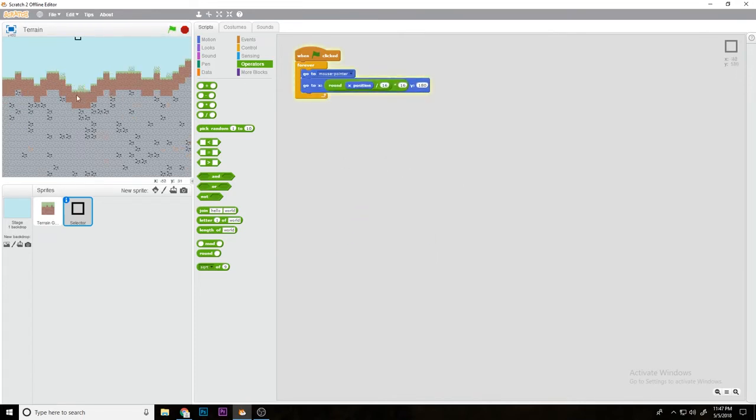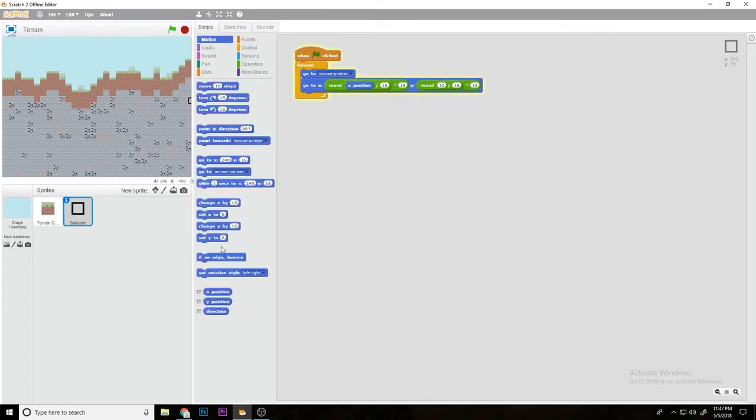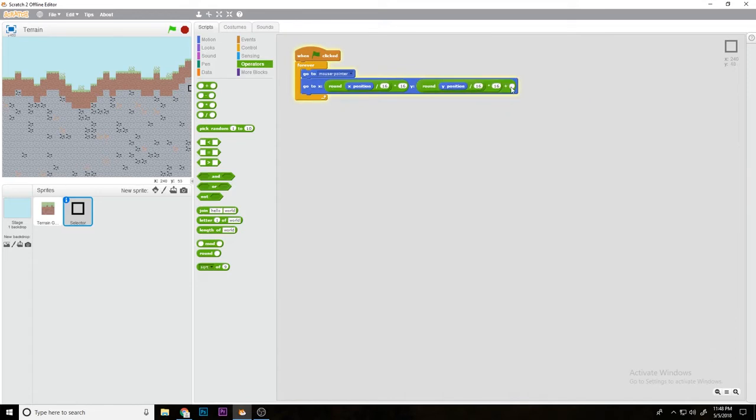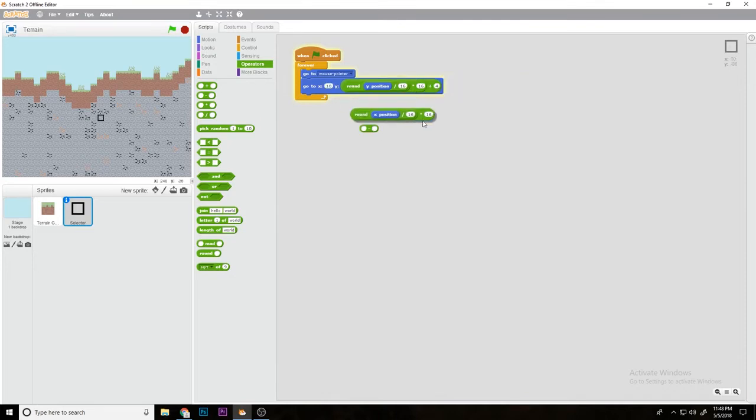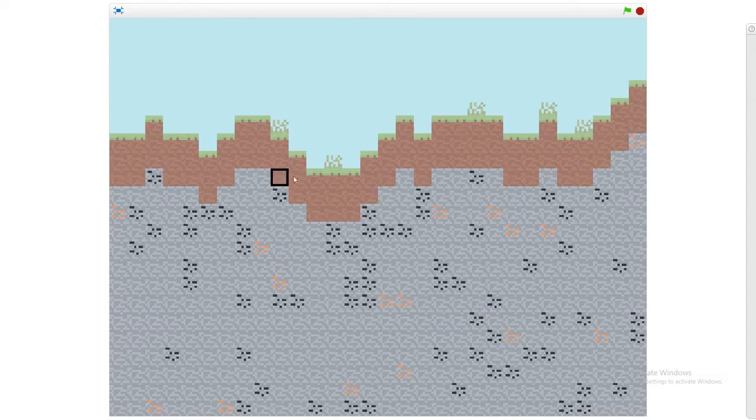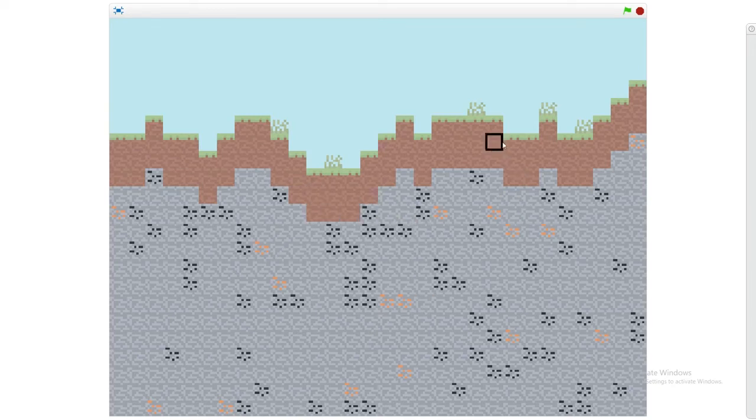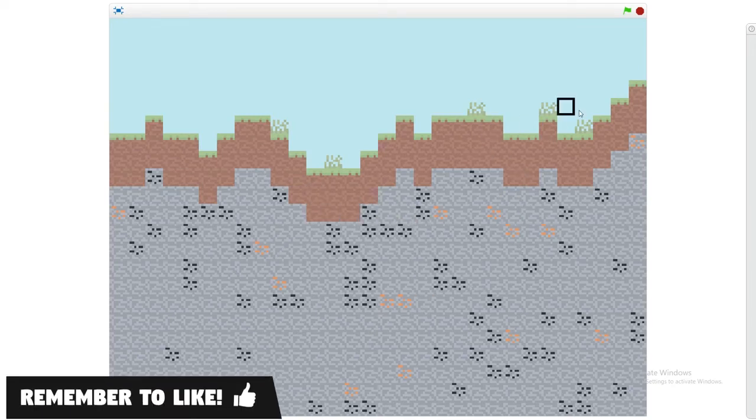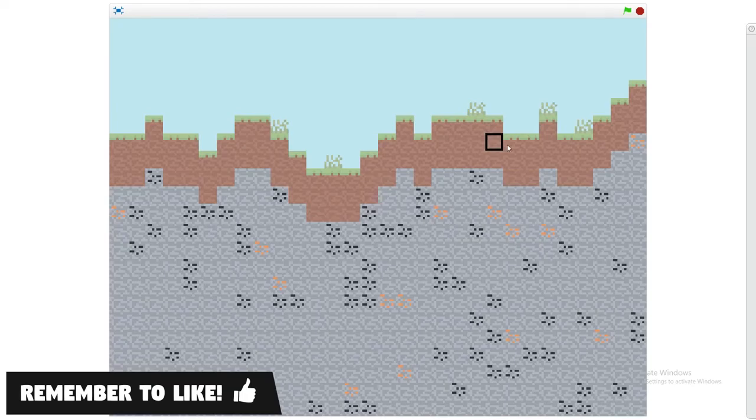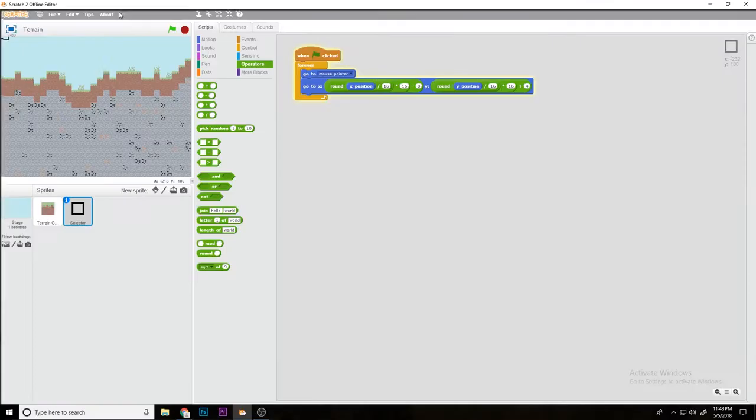Then I'll do the same thing with the Y position. As you can see, it's now snapping to a grid, but it's not directly on the grid. So we're going to add 4. Now the Y is completely on the grid, but the X is not on the grid. So we're going to do minus 8. Now we have a selector that will select based on where our cursor is.